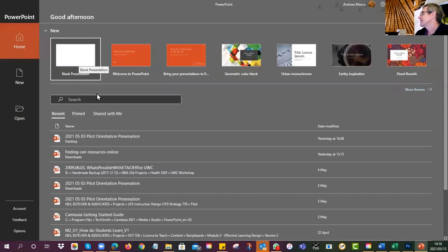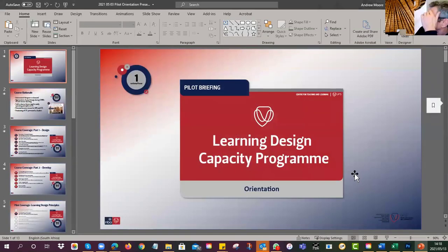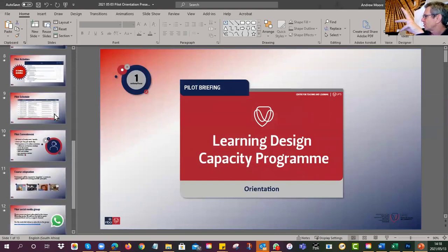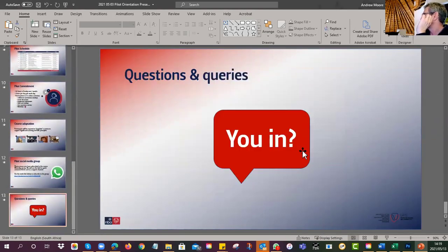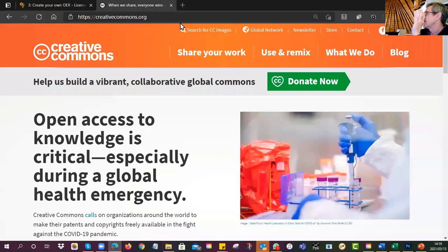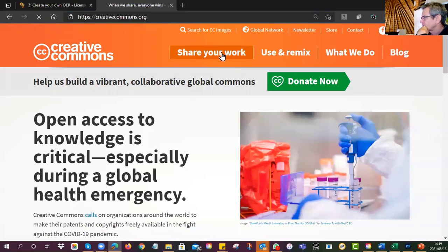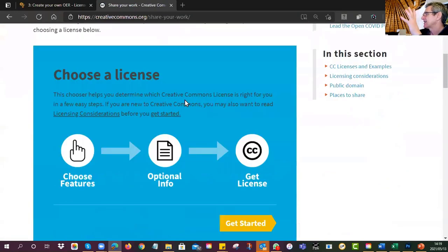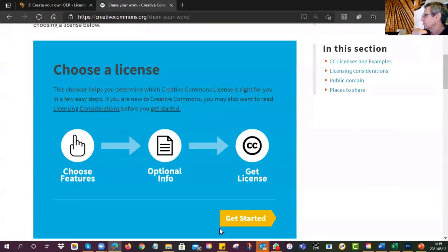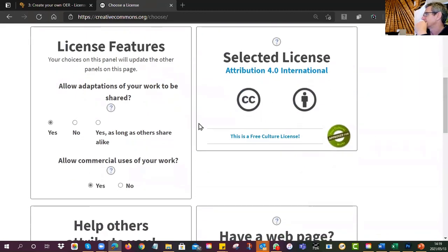Let me open one that already exists. I've been working on this PowerPoint and now I'm ready to put my little license on it. So I make sure this is open and then I just minimize it. Then I go to creativecommons.org and click 'Share Your Work.'